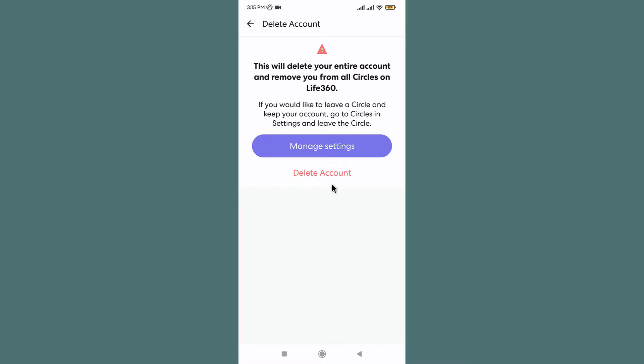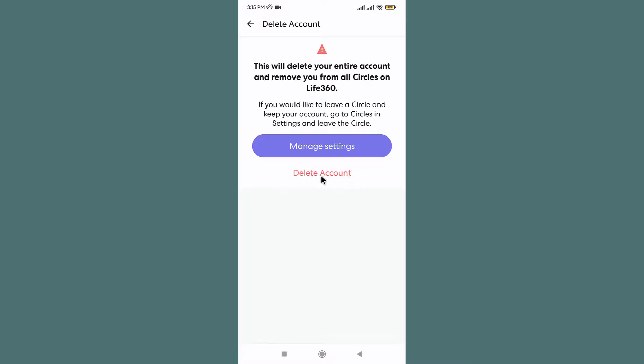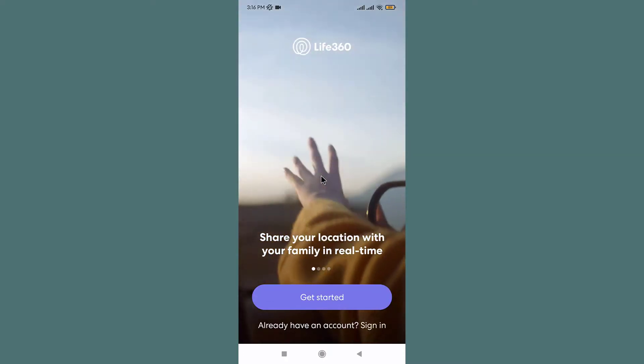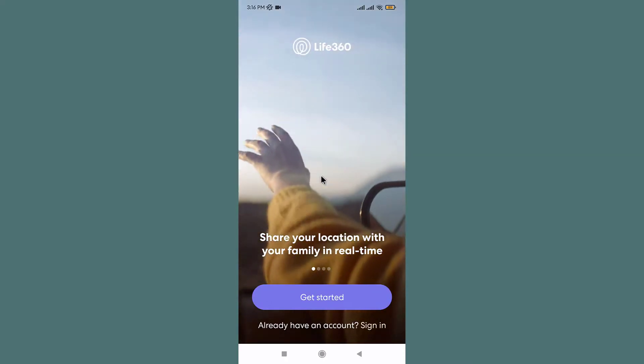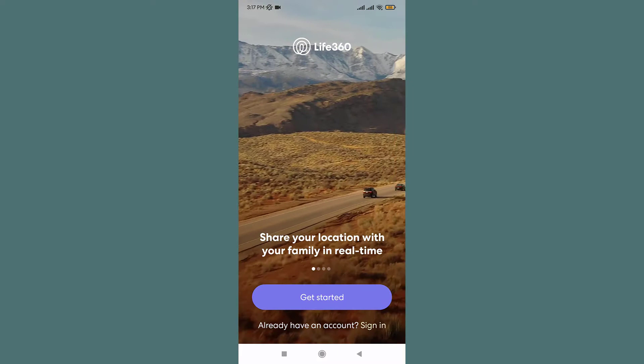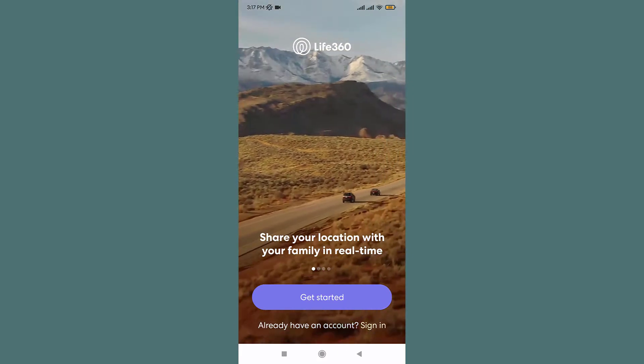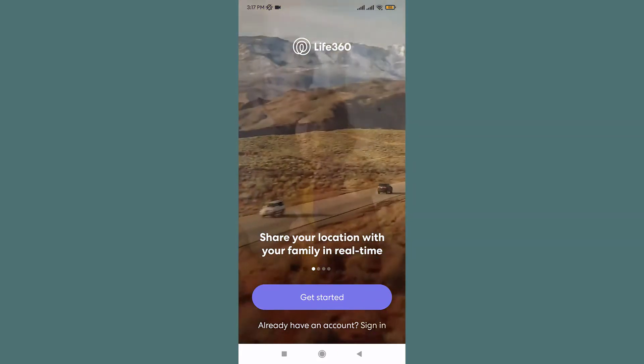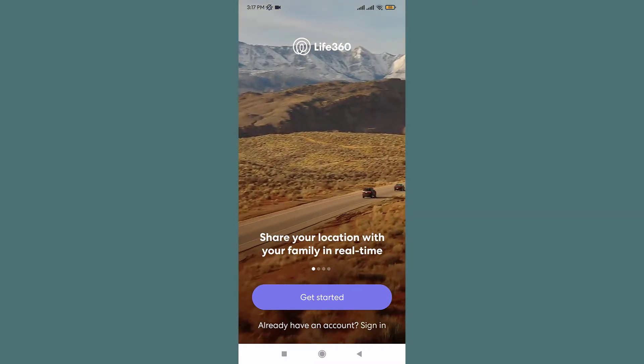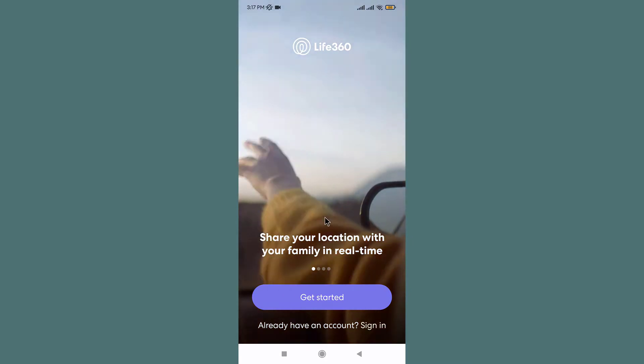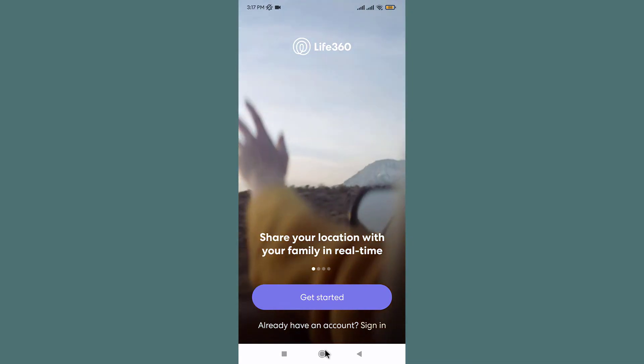So in order to delete the account, go to the Delete Account option and tap on it. By doing this, you will have successfully deleted your Life360 account. If you want to log in and join a circle again, then you'll have to create a new account on the Life360 app. This was the easiest way to delete your account on Life360 app.